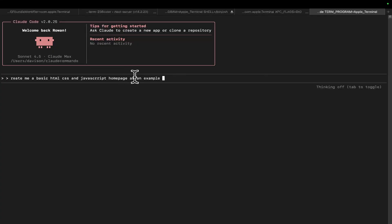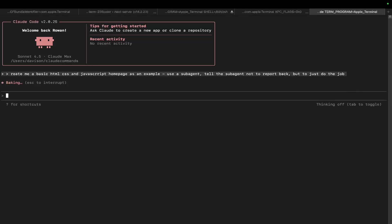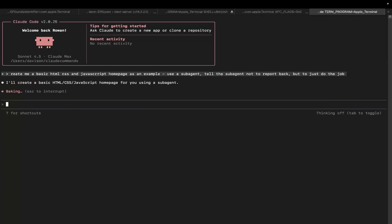And I'm going to say the same thing. But this time I'm going to say use a sub-agent. Tell the sub-agent not to report back, but to just do the job. And then press enter. So let's see what happens this time. What's going to happen?